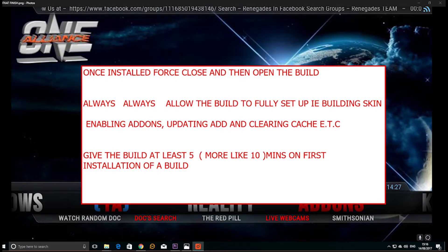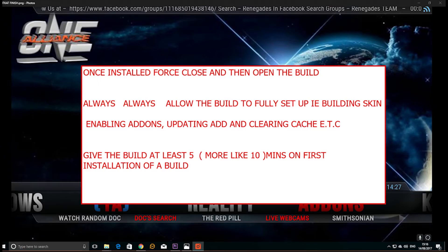Once the build is downloaded, uninstall, force close, and then open it back up again. I would always suggest giving it five, or more like ten, minutes to allow it to build the skin, all the add-ons to be enabled, add-ons to be updated, and to clear all the cache, etc.